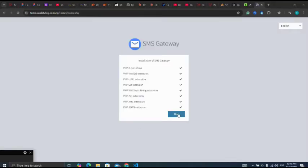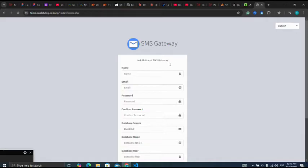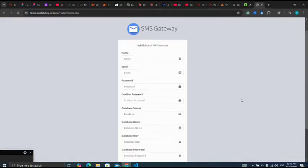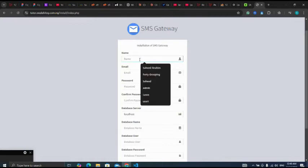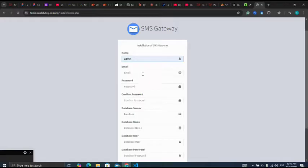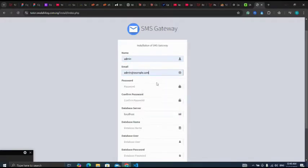Then I will click on next for installation of SMS Gateway. Let me enter admin at example dot com.